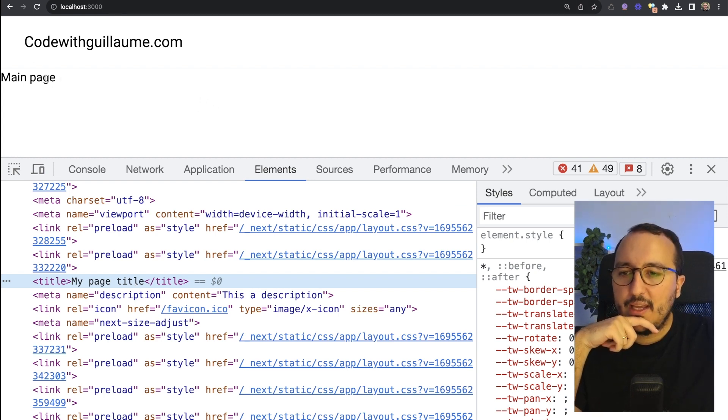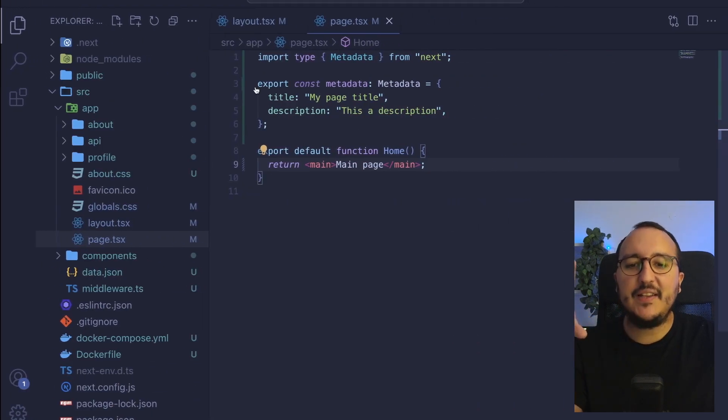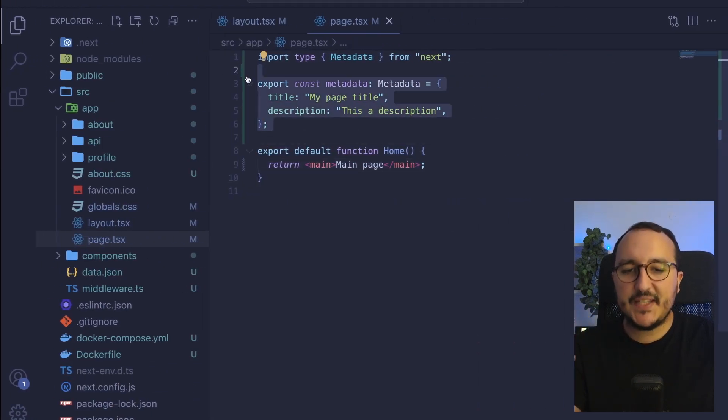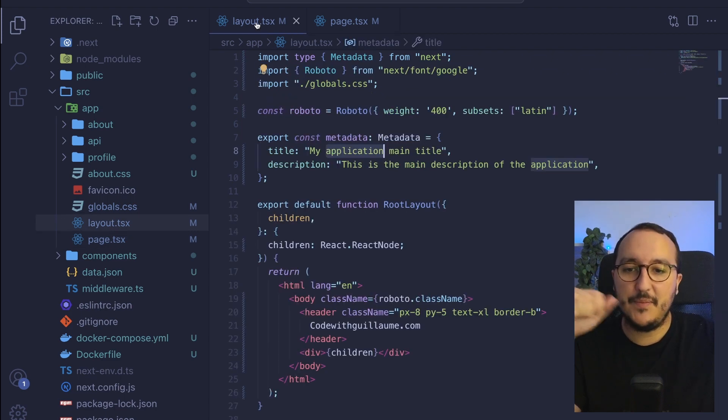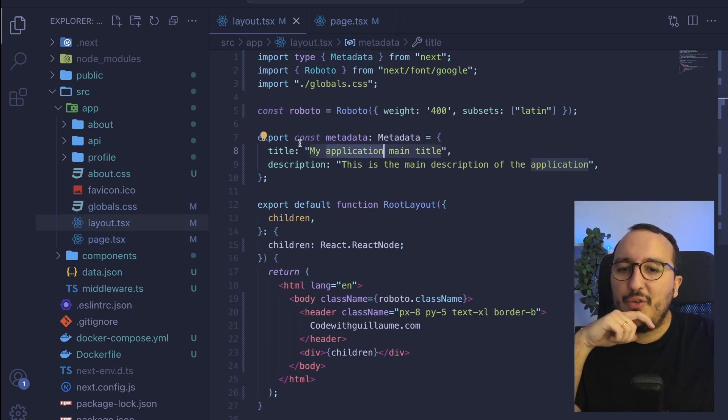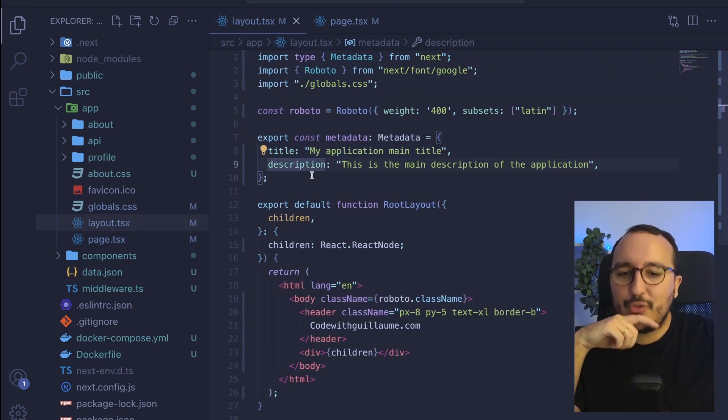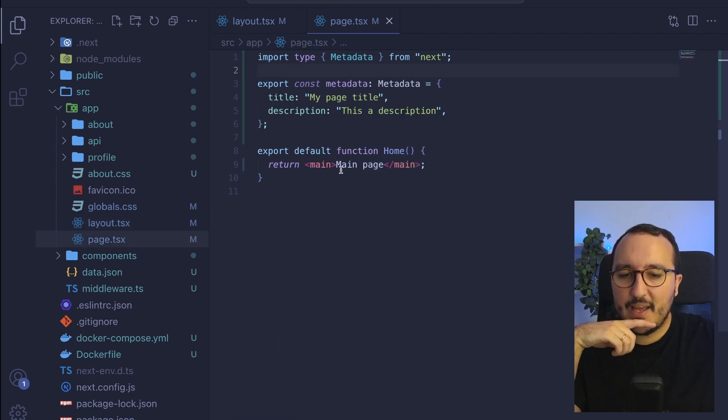So this metadata, the page level is actually as a priority on the layout metadata. So I got here the metadata specifically about the page.